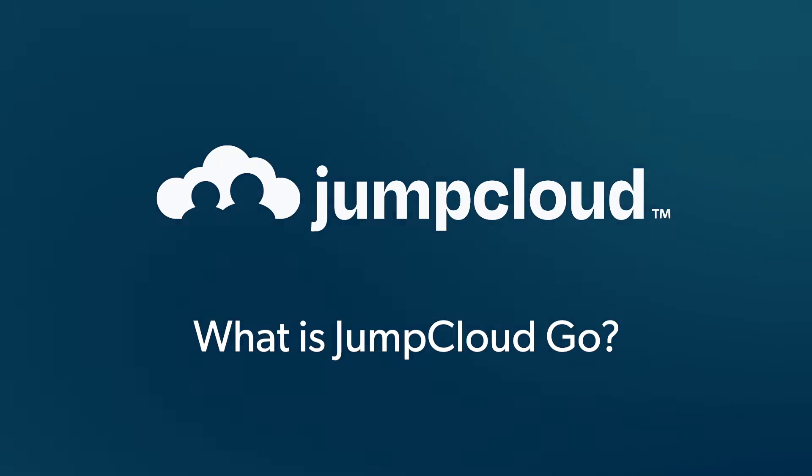Let's talk about JumpCloud Go. So what is JumpCloud Go? To me, it's kind of the realization of the platform.